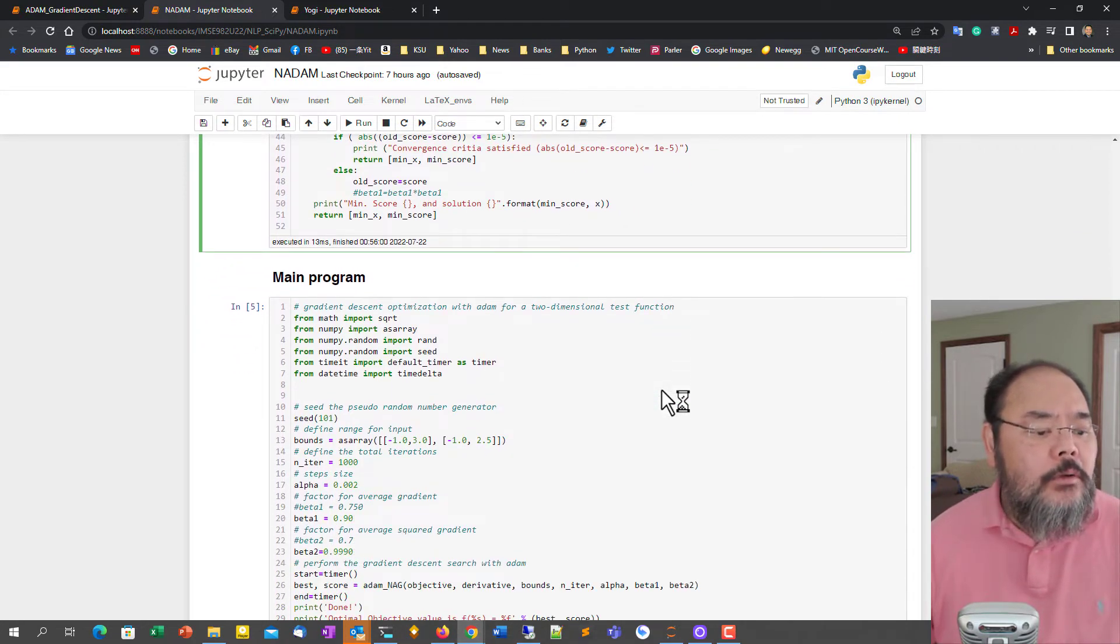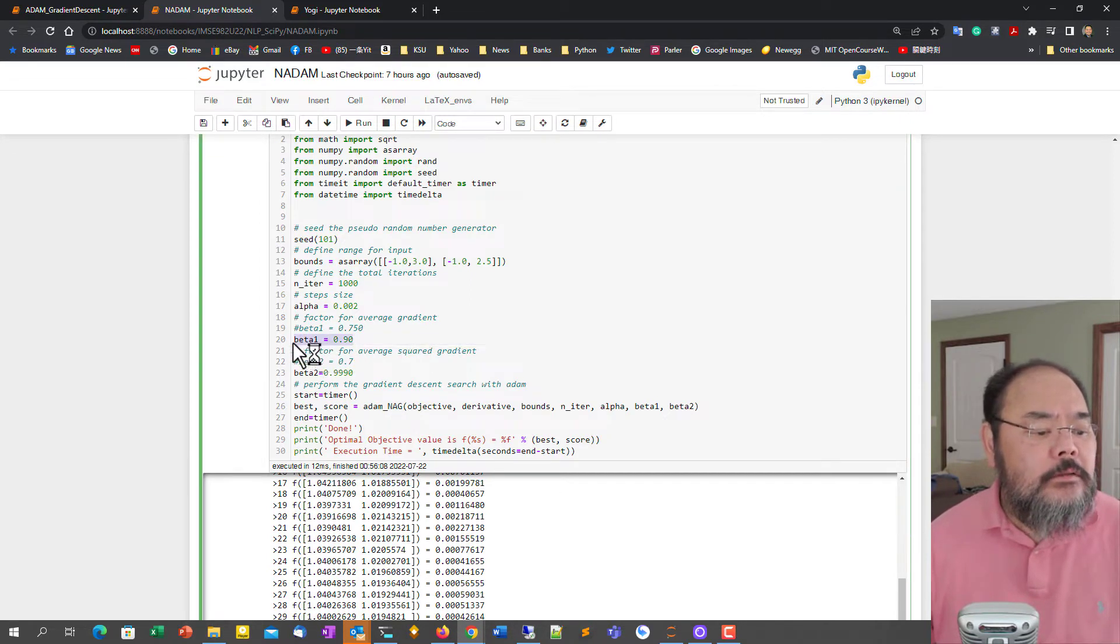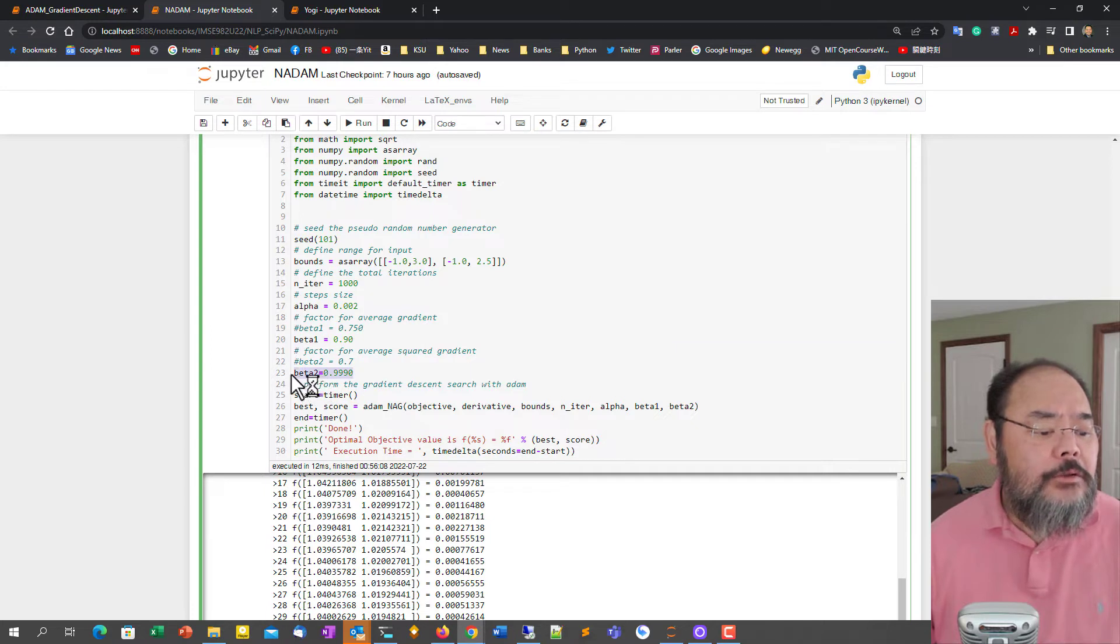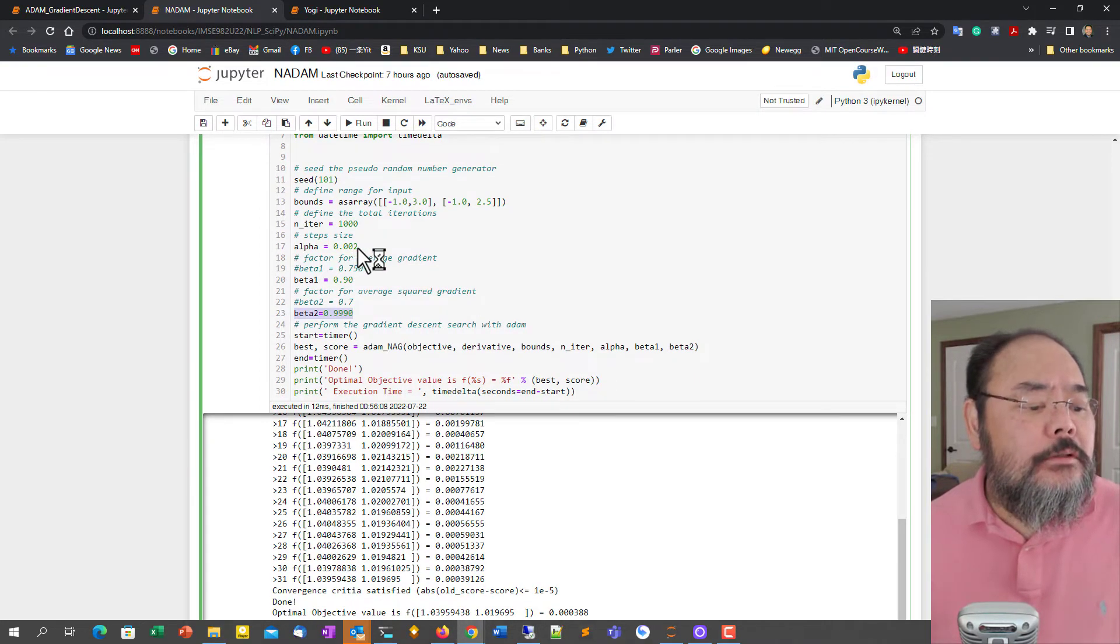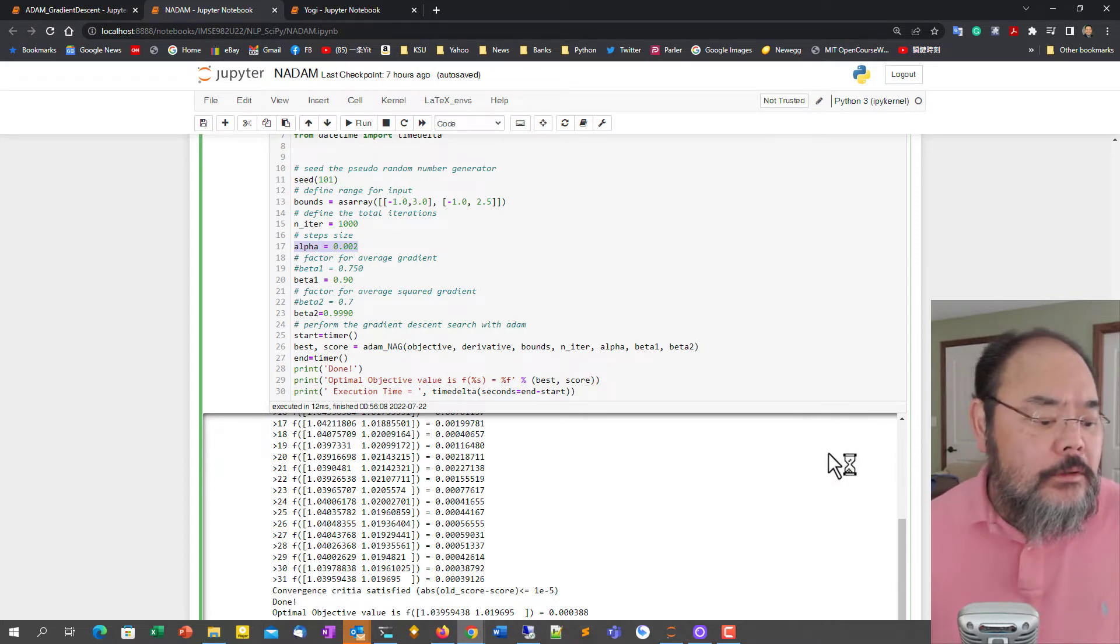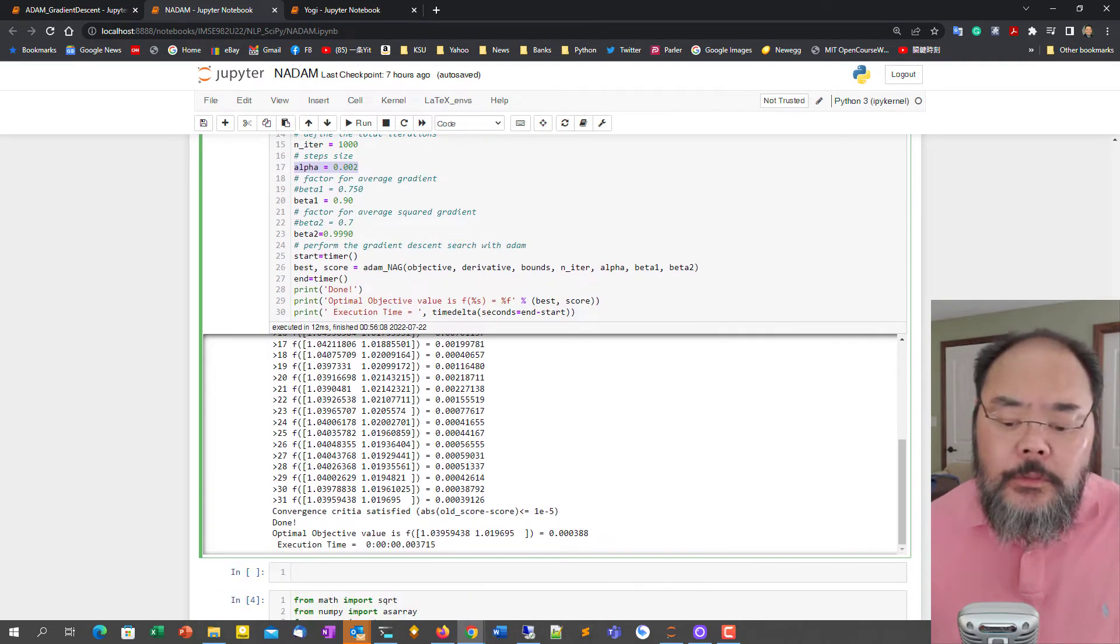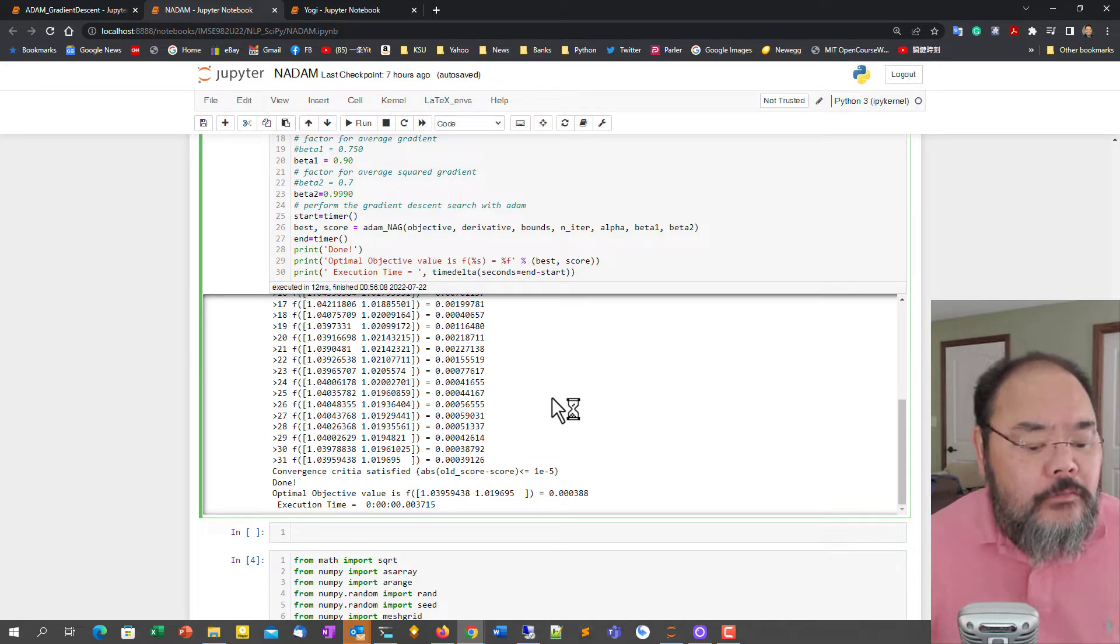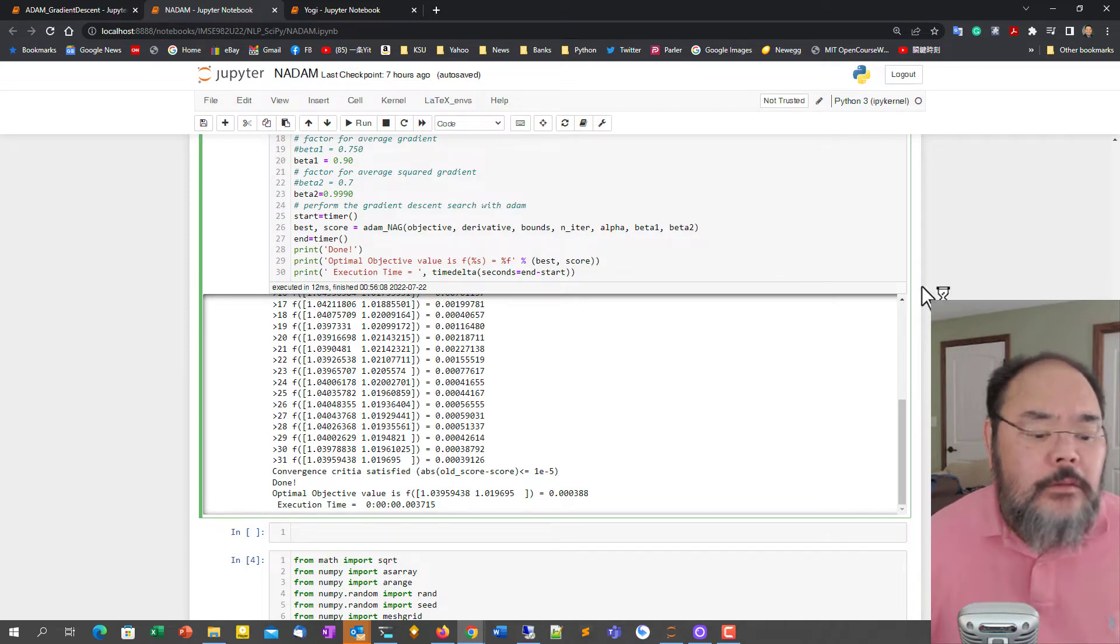And the main program is also the same, running a thousand iterations, giving an alpha value pretty small to begin with. Beta one as suggested by the literature as 0.9 and beta two is 0.999 as suggested by the literature. This alpha is also suggested by the literature. This is my first try. I didn't tune any further. So we got really lucky with the initial solution and all the way to only 31 iterations to converge and using less than four thousandths of a second. So it's very efficient algorithm, very stable.